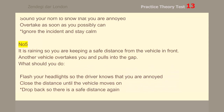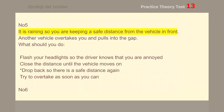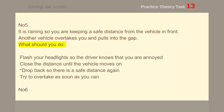Number 5. It is raining so you are keeping a safe distance from the vehicle in front. Another vehicle overtakes you and pulls into the gap. What should you do? Drop back so there is a safe distance again.